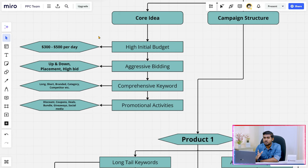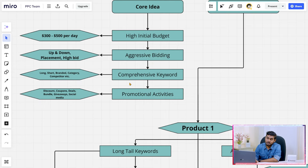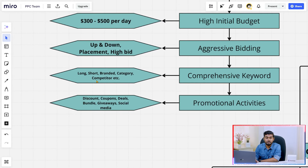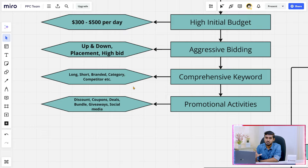You need to do aggressive bidding because to get sales you need to show your product at the top of search. The only way for a new item to get the top position is by bidding high. You can use up-and-down bidding with higher placement and a high bid to show your item at the top search. For keyword research, you need to target 70-50% relevant keywords — long tail, short tail, branded, category, and competitor keywords — and run campaigns with those to get sales.